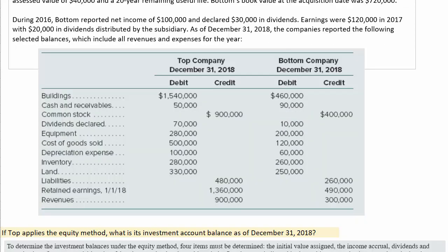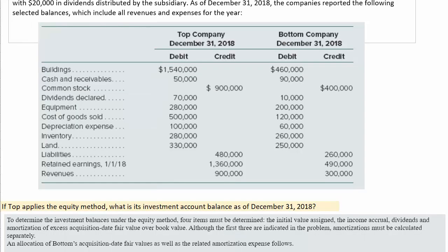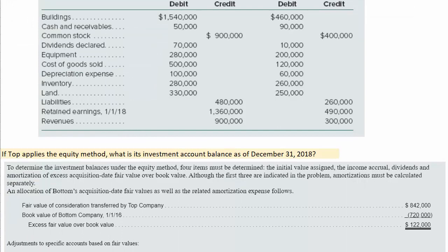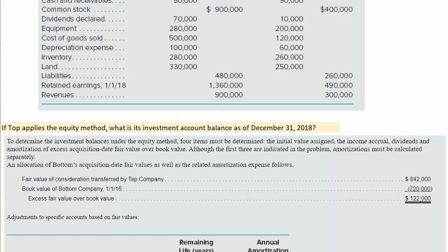Now there's the question highlighted in yellow at the bottom: If TOP applies the equity method, what is its investment account balance as of December 31, 2018? In other words, we're going to calculate what happened using the equity method to arrive at the investment account balance two years after the acquisition.